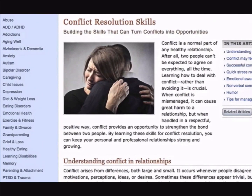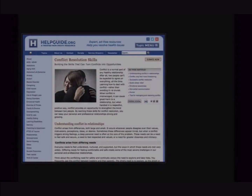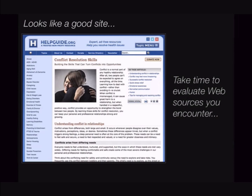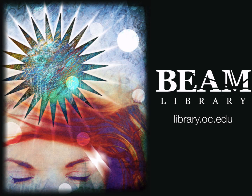All in all, this site looks like a reliable source for information on conflict resolution, but it's important that we take time to evaluate web resources rather than taking their messages at face value. Skillful web searching and critical evaluation of web resources takes practice, but if you have any questions, be sure to ask a librarian. Beam library staff and faculty are here to empower you for more skillful research.